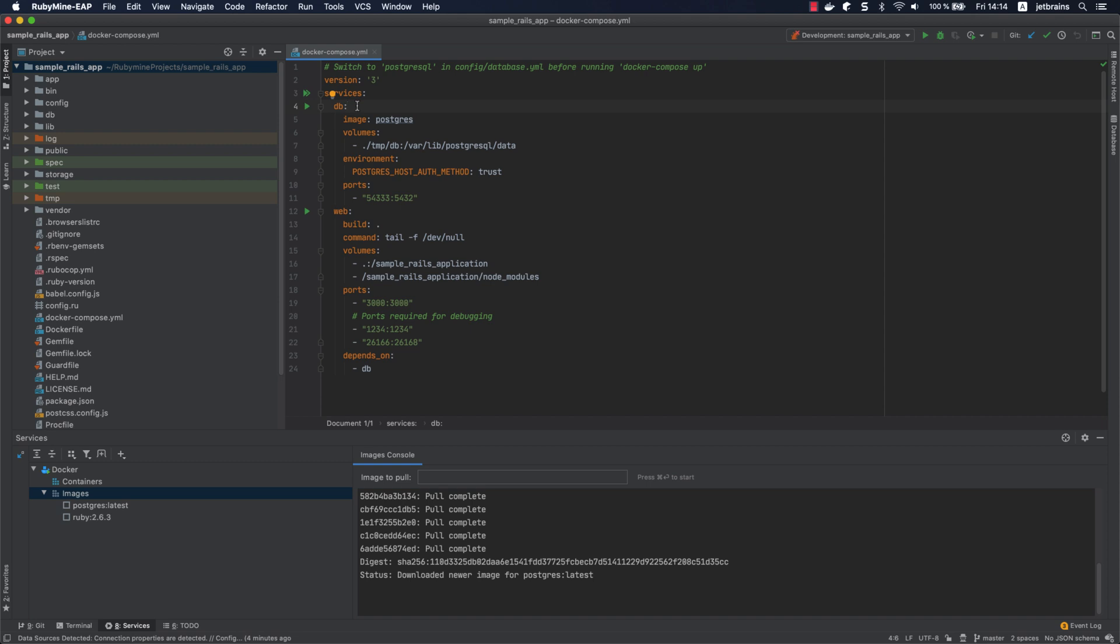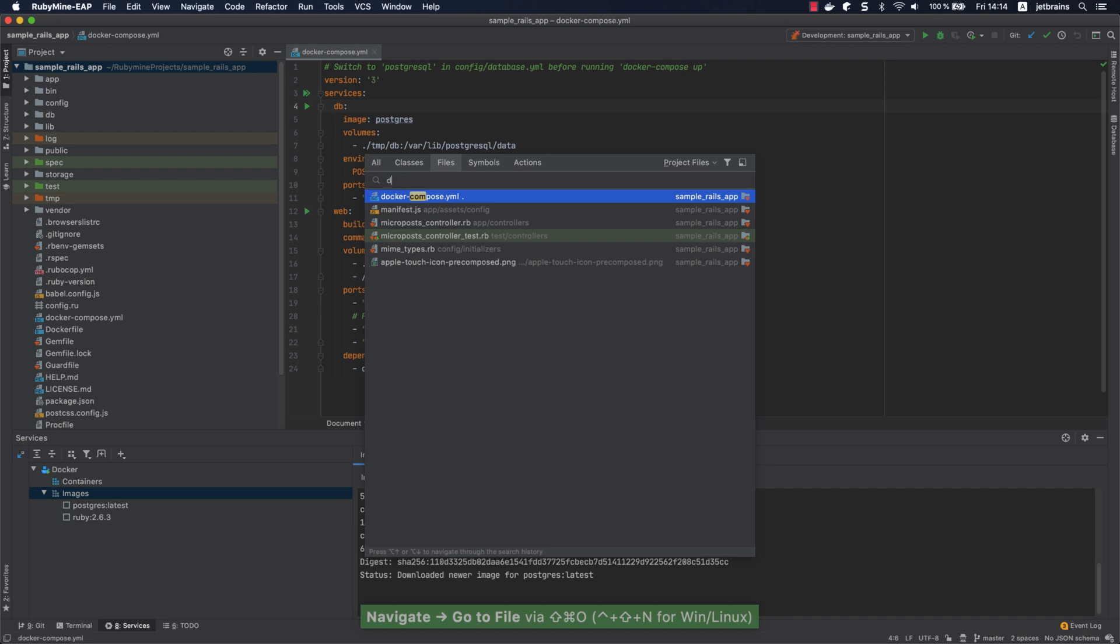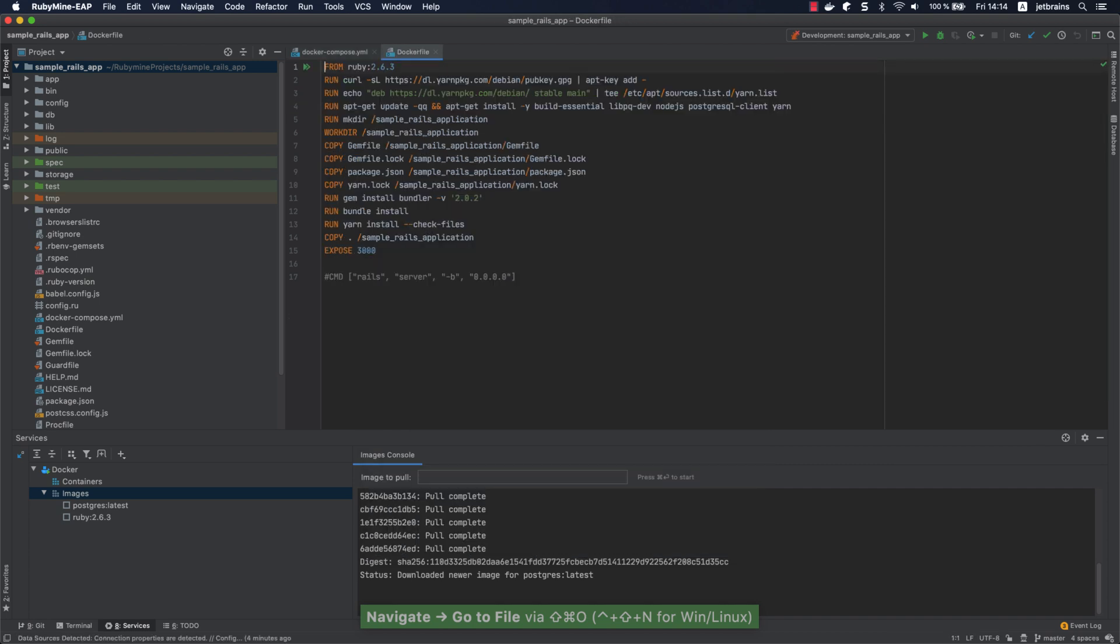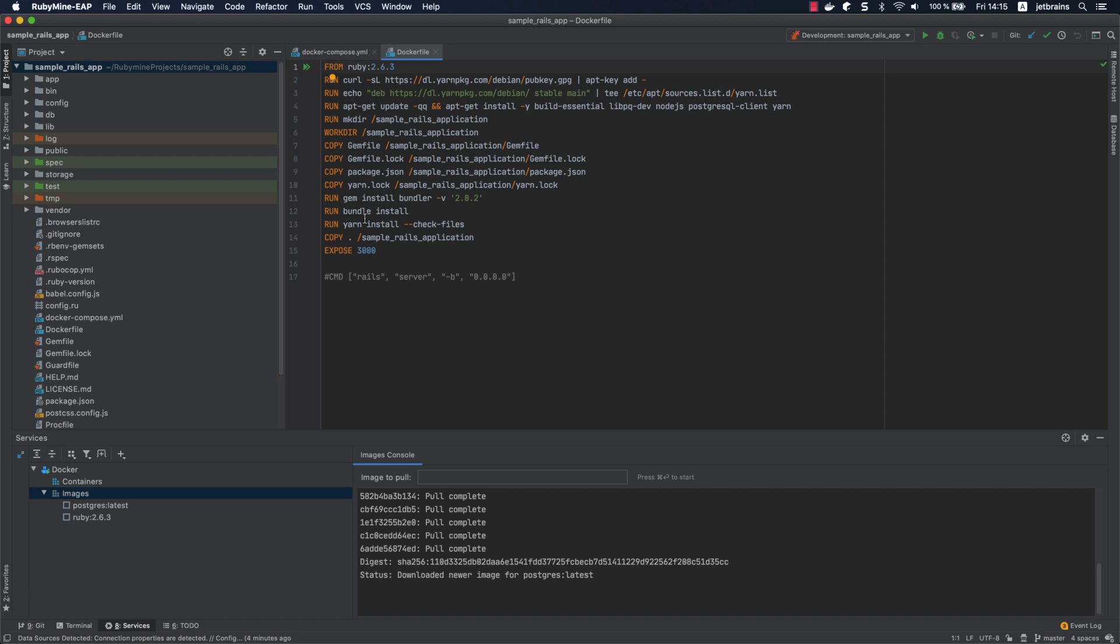Let's take a look at the Dockerfile. As you can see, the image for the web service will be built based on the Ruby image. The commands below install the required libraries, gems, and JavaScript dependencies.